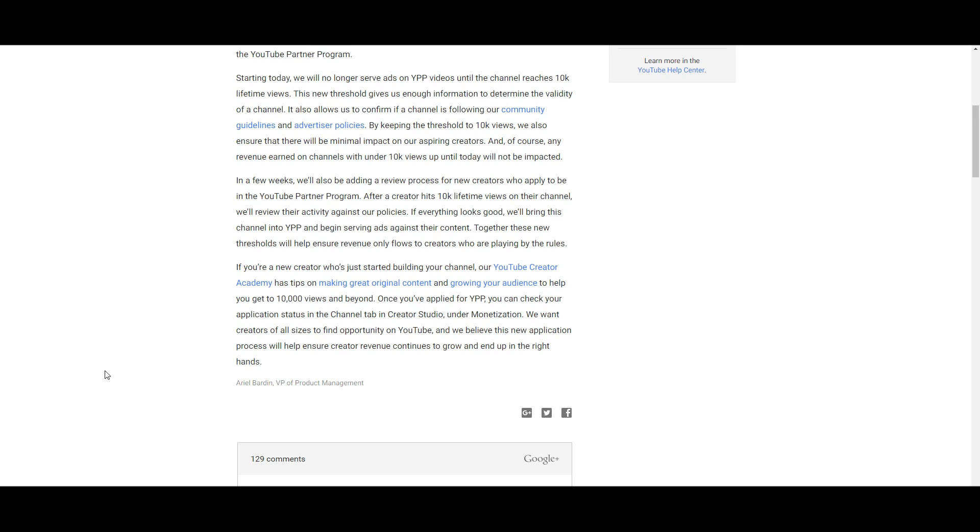If you're a new creator who just started, the YouTube Creator Academy has tips on making great original content to help you get to that threshold. So a lot of people are crying foul because they're like, well, they're just screwing over the little guys.